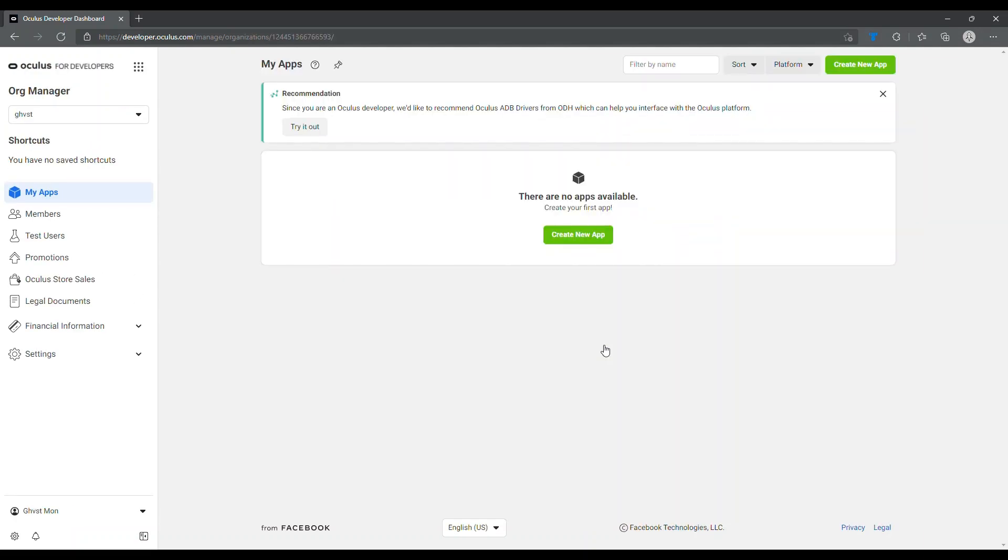And then you should be here. For me it doesn't say this because I've already done it, but it should say add phone number or credit card or something. I'm pretty sure if you haven't done that already, just do it. That's how you're going to make one.